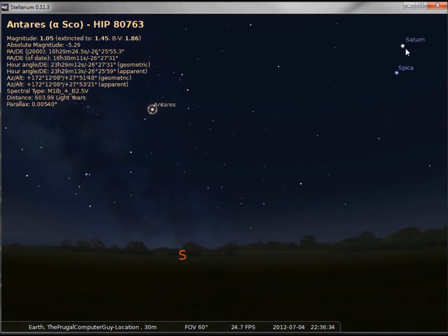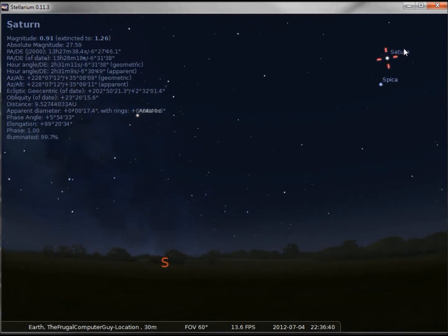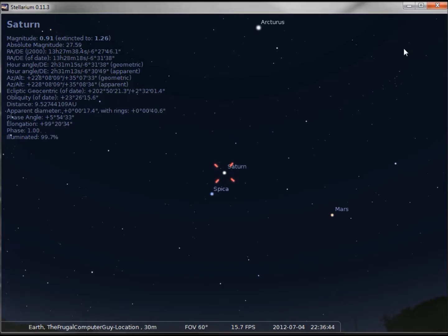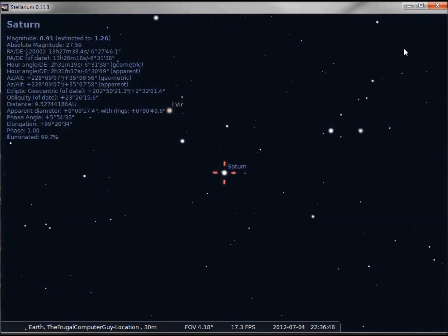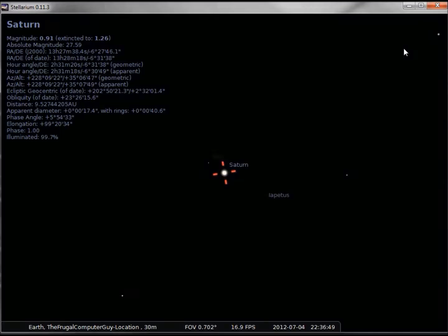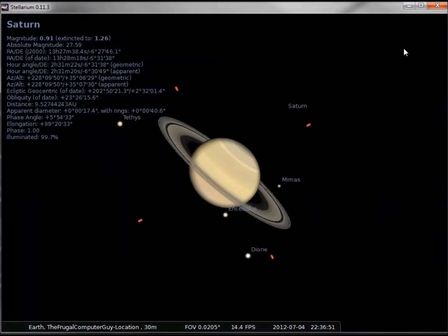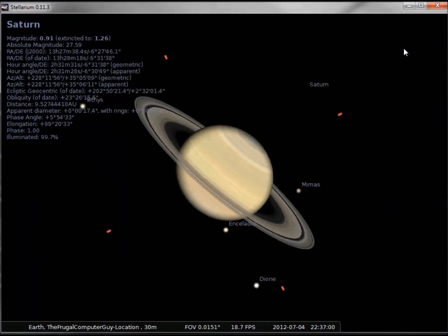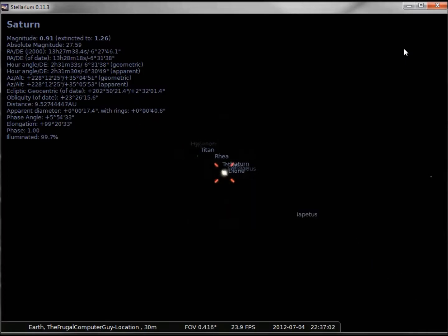Let's take a look at Saturn. If I hit my space bar, it brings it to the center of the screen. To zoom in on this I can use page up, and I'm zooming into Saturn. And page down takes me back out.